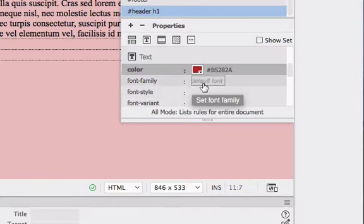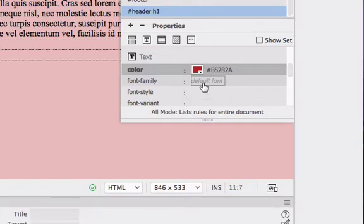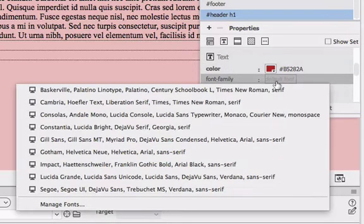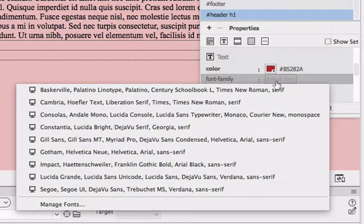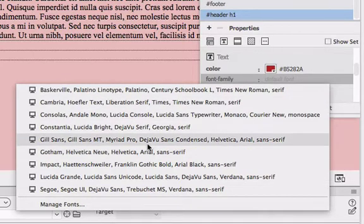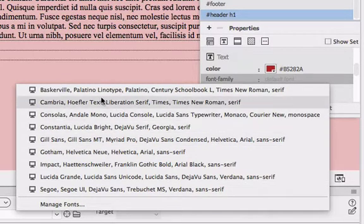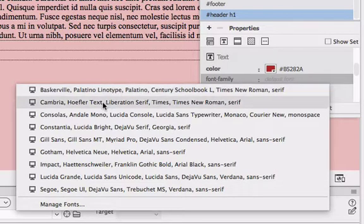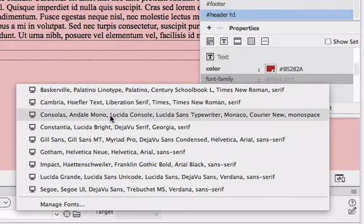So right now we have Times New Roman which is the default for the heading 1 tag. I think it's 24 point Times New Roman. I'm going to click on the font family and when you open the font family up, you'll notice that you've got all of these different fonts in groups of their own.